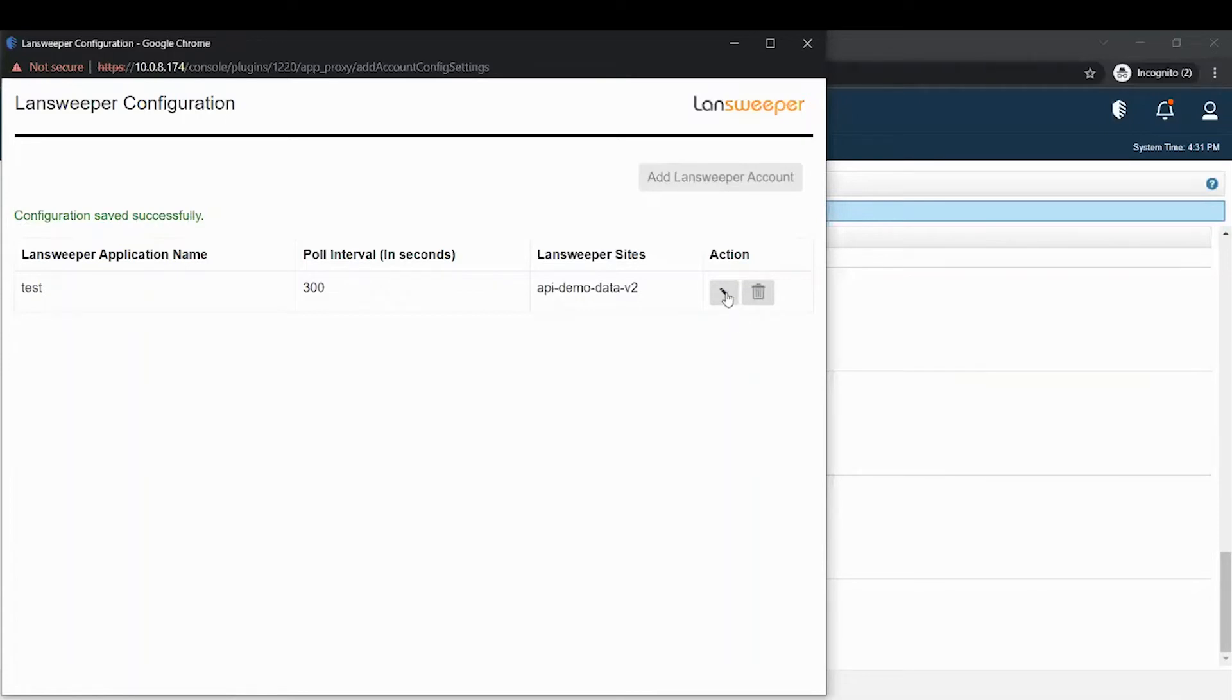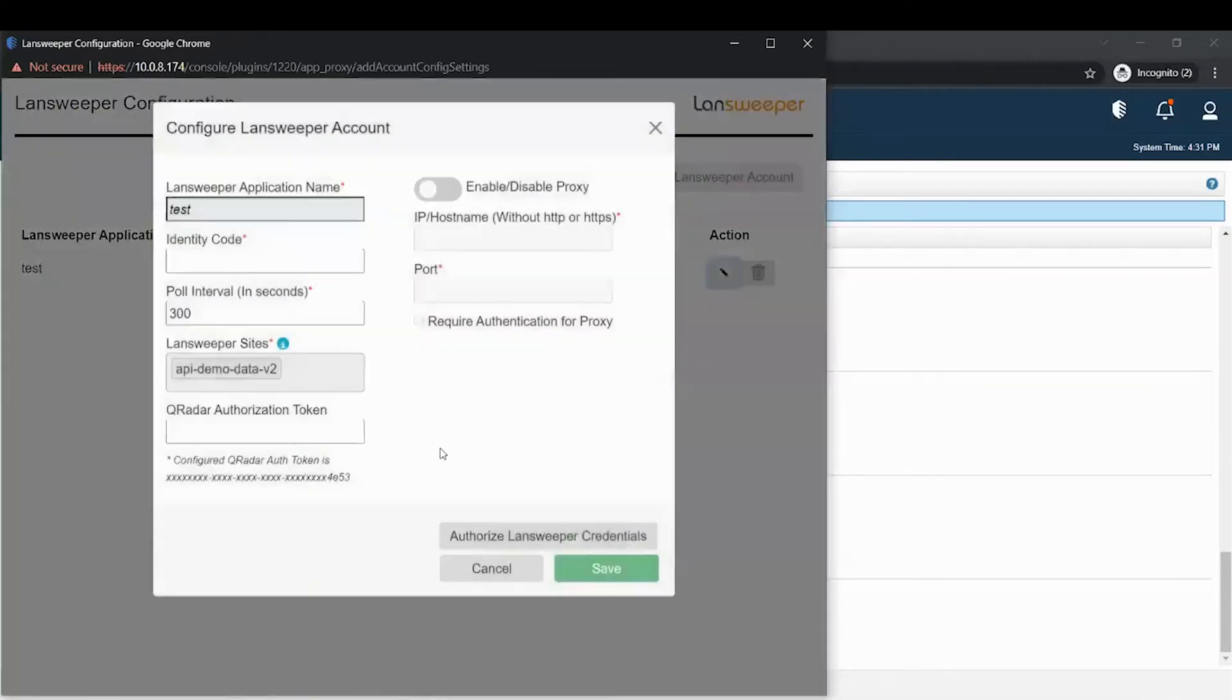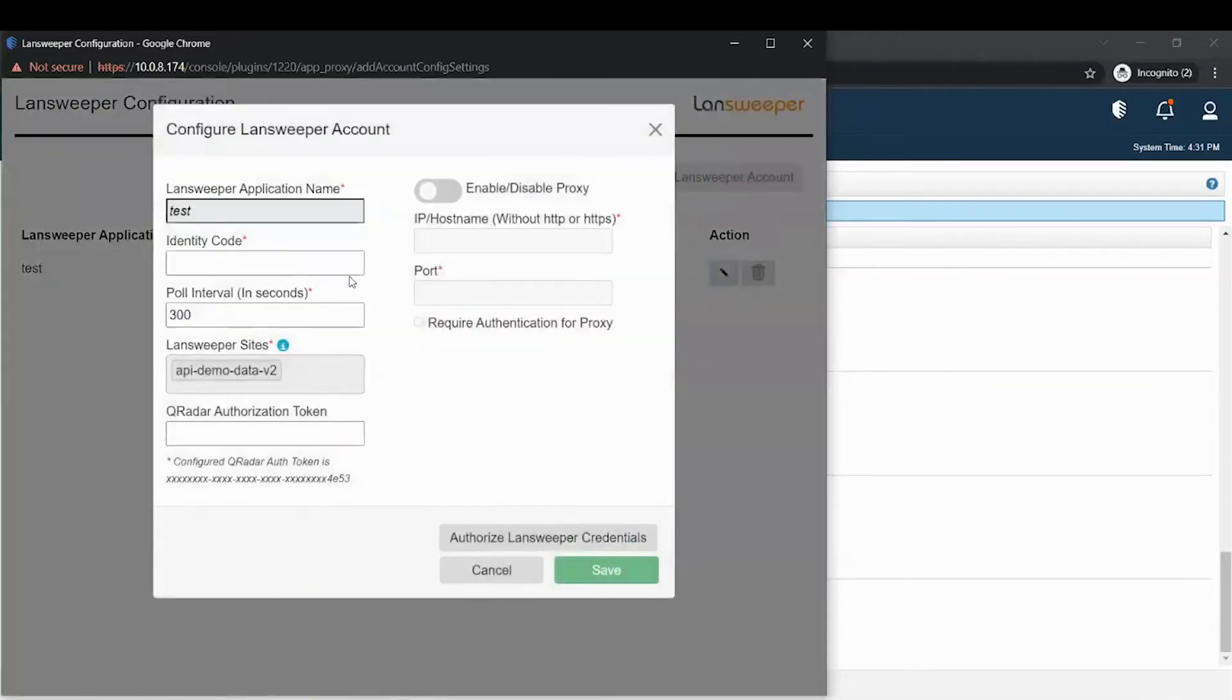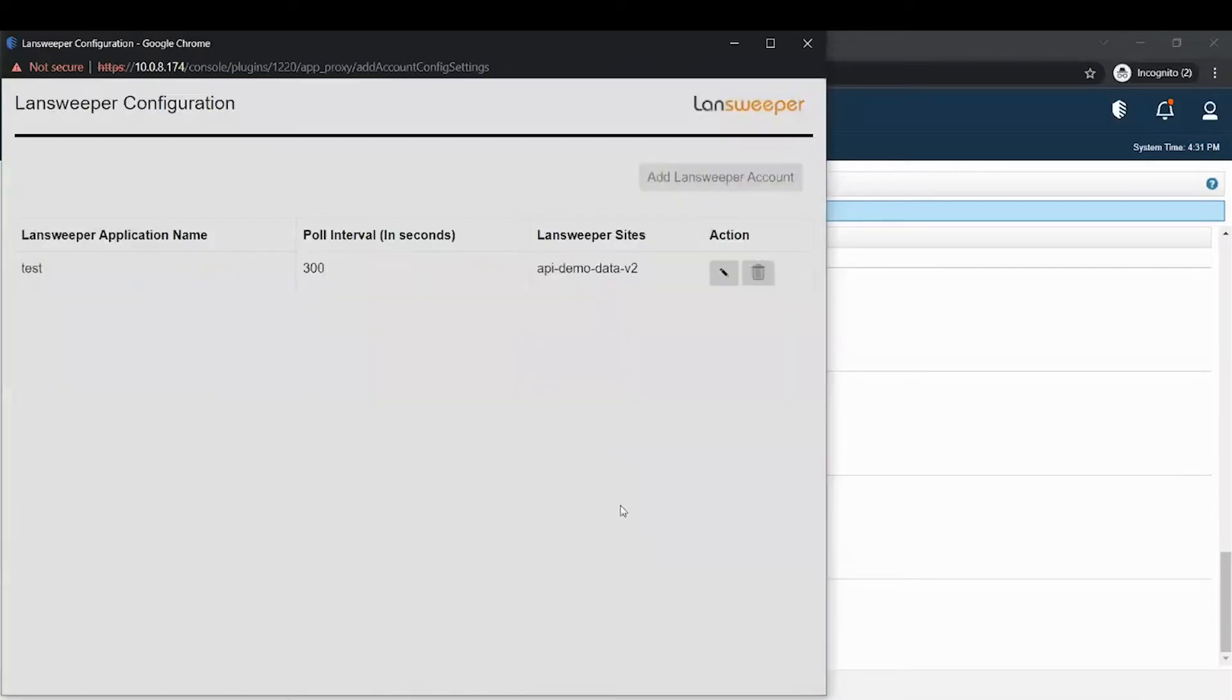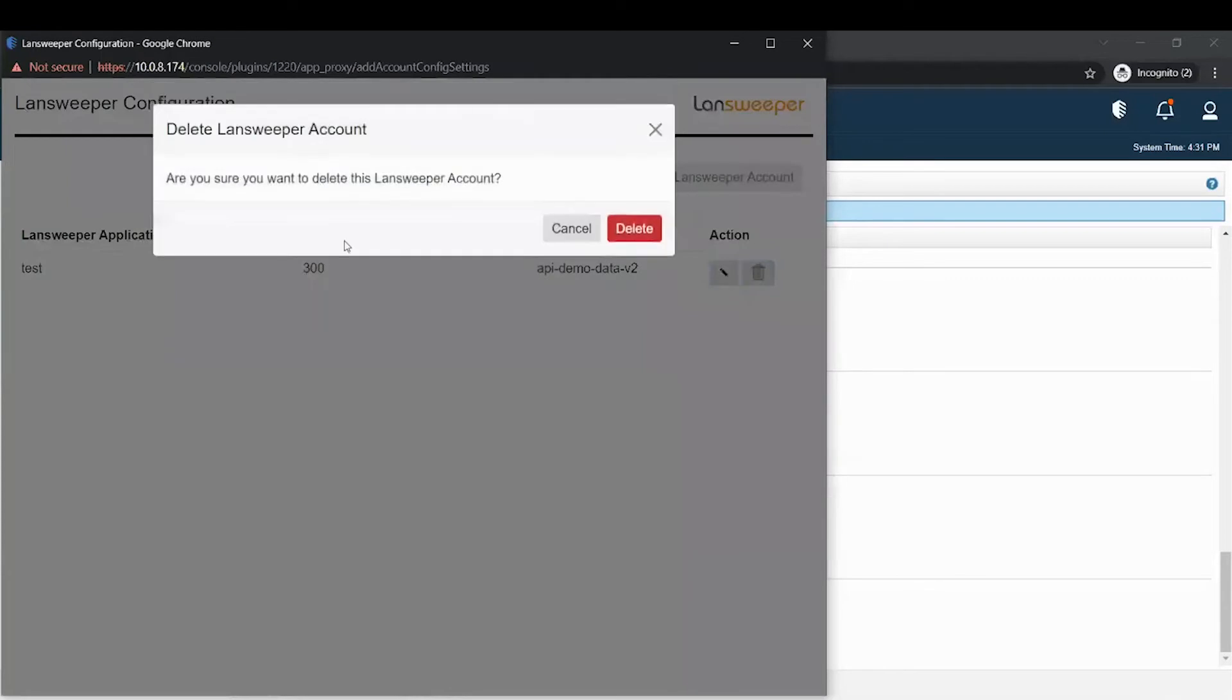When you click on this message, you can edit. You can modify that configuration. You can delete the account also by clicking here.